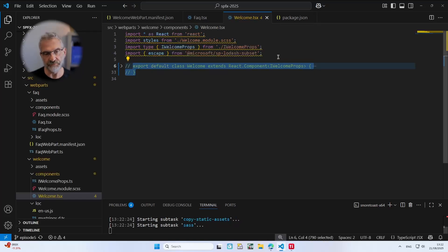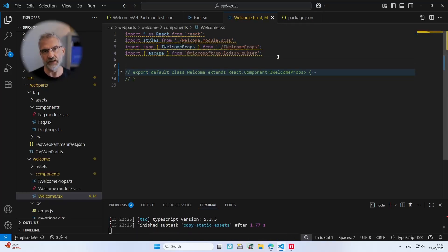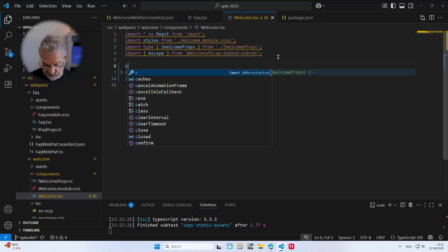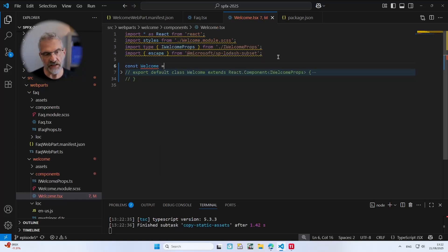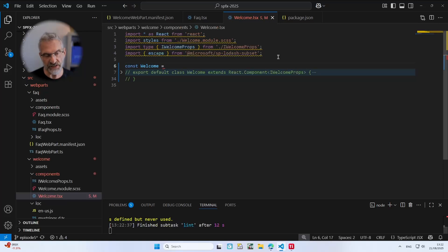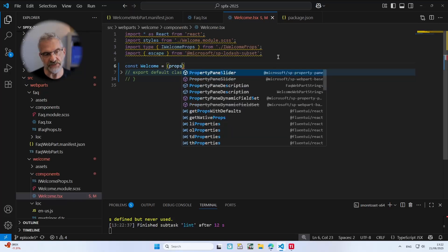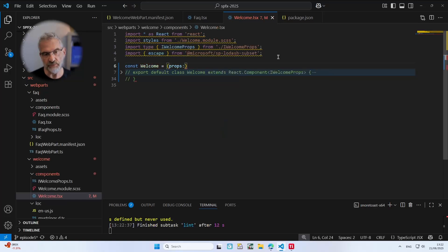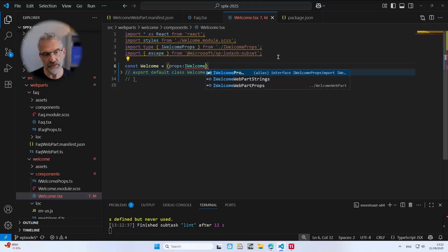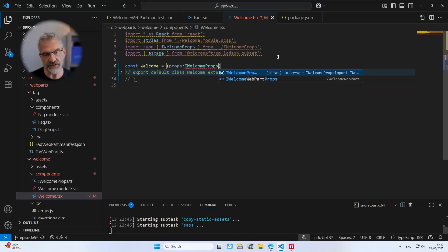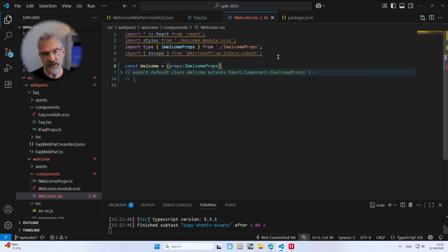Okay, so what we want to do is we want to create our welcome web part as a functional component. So I'm going to do const welcome equals and then I'm going to pass in the properties which are of type IWelcomeProps.